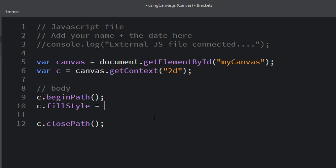Fill style has to do with the color of the thing you're drawing. There is a whole list online of colors that are kind of predefined in HTML and CSS, and you have to use those colors.